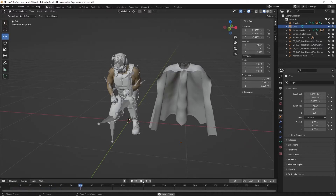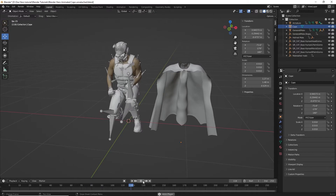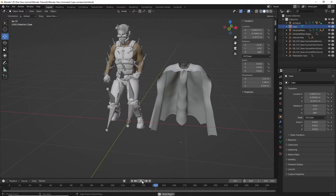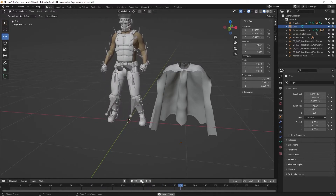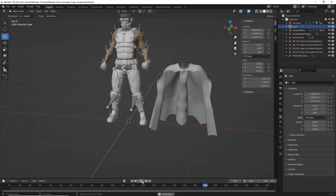Here is an animated character from 3D Studio Max in Daz Studio. The cape is not connected to the character, so the first step is we have to connect it.